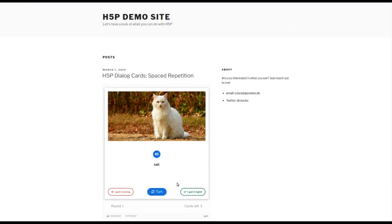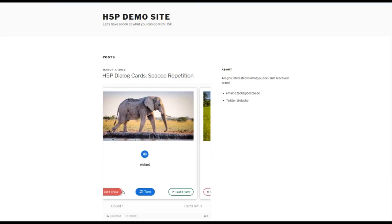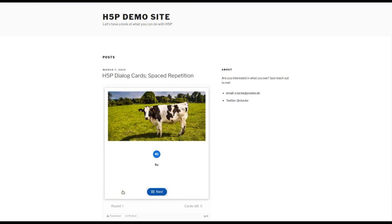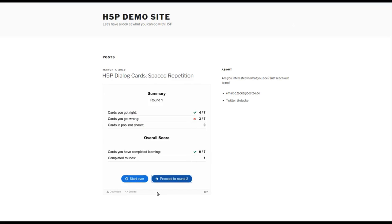And three of them wrong, so one, two, three. Now by clicking on the next button, we can go to the summary screen and you can see the results. Yeah, we can proceed to the next round, of course.